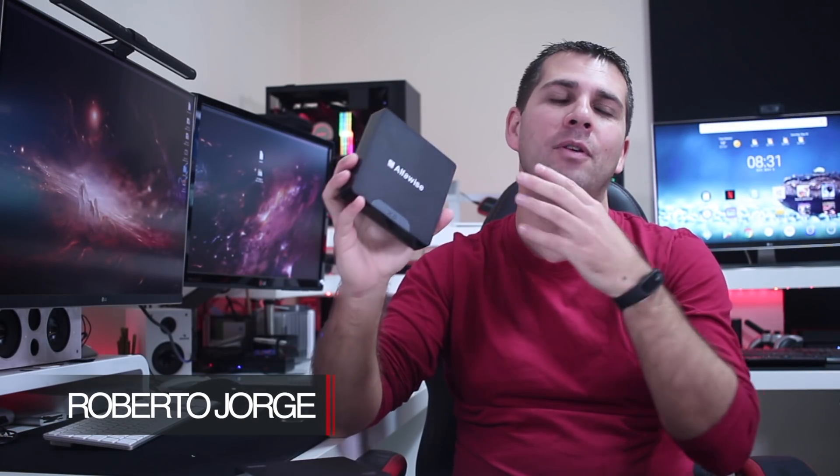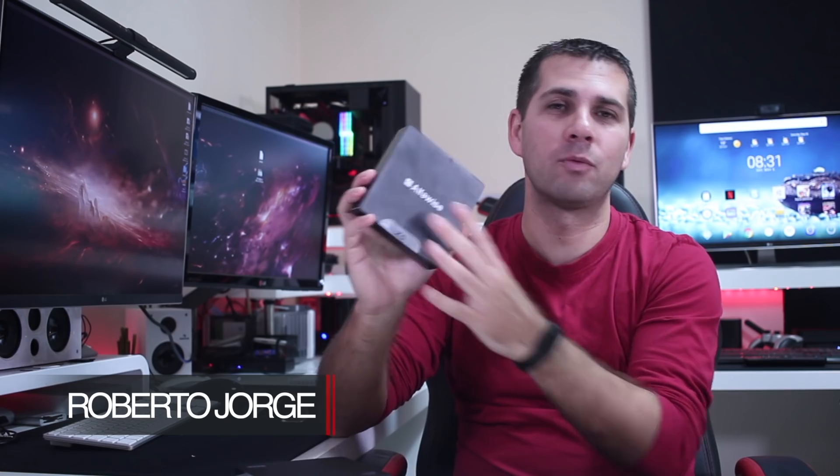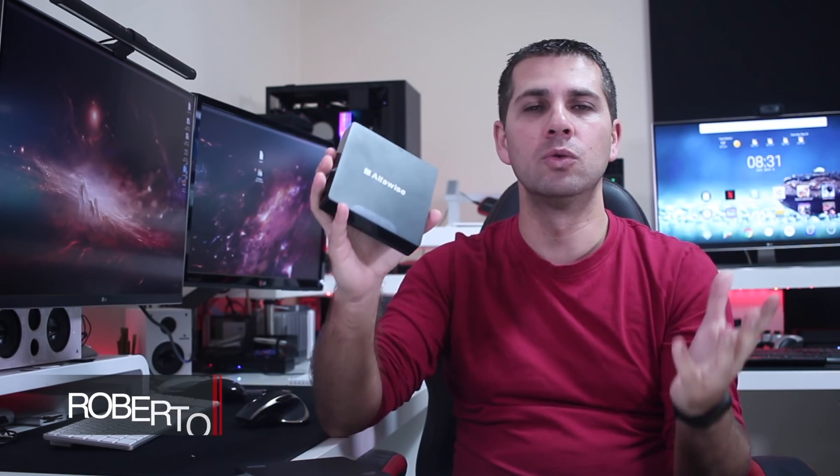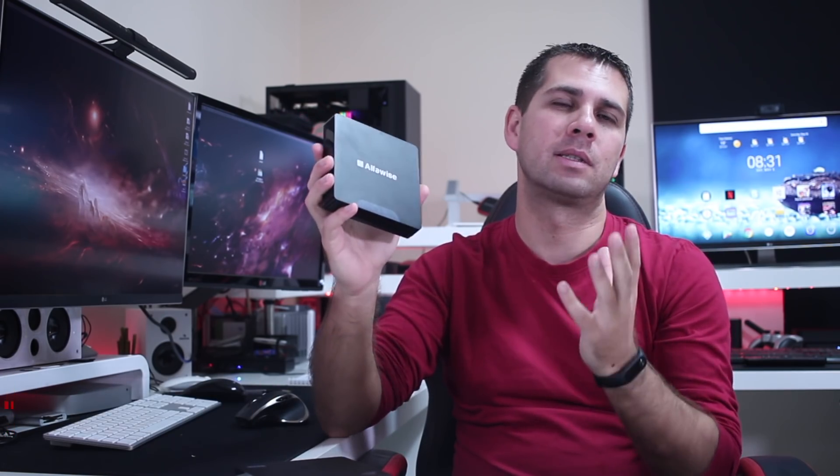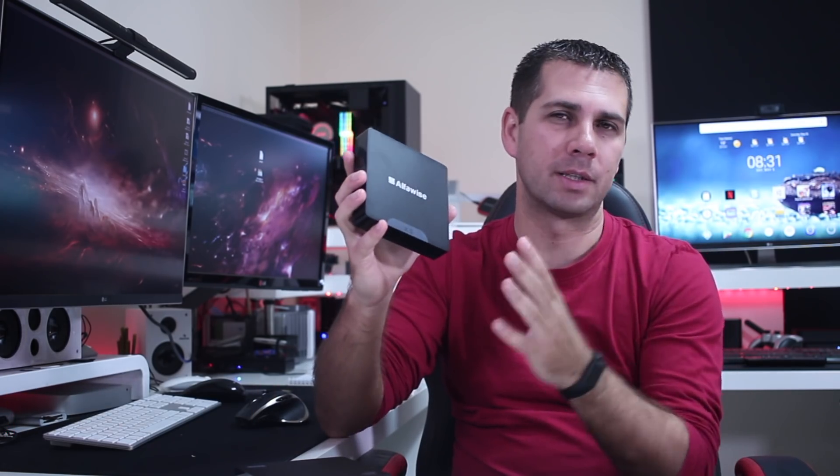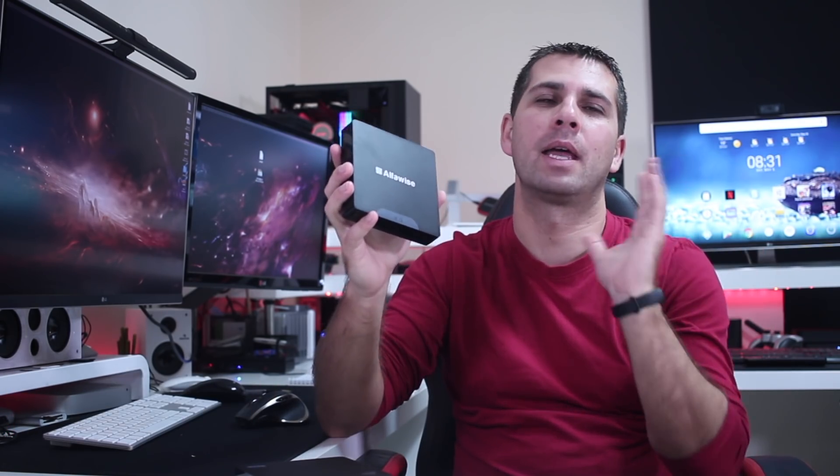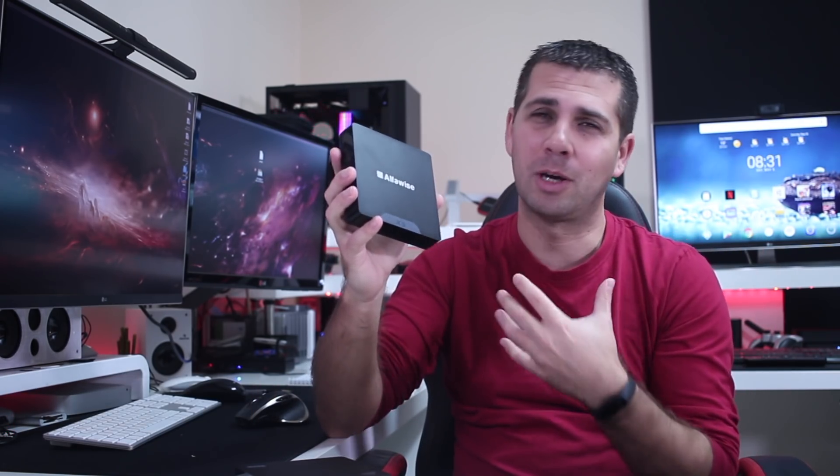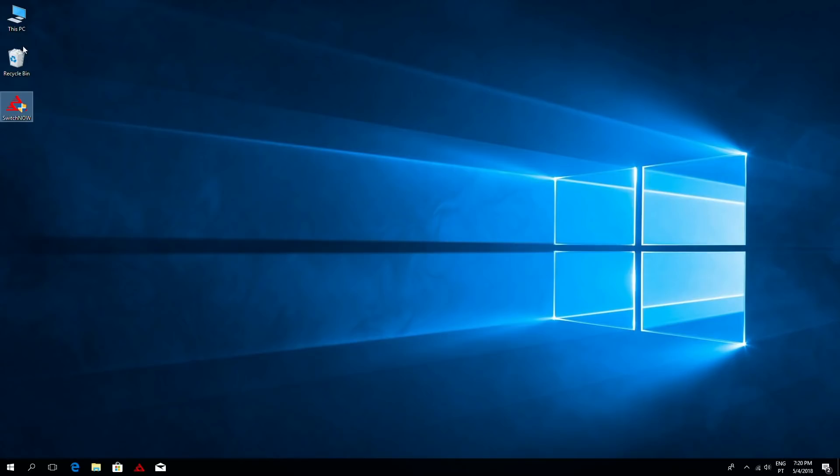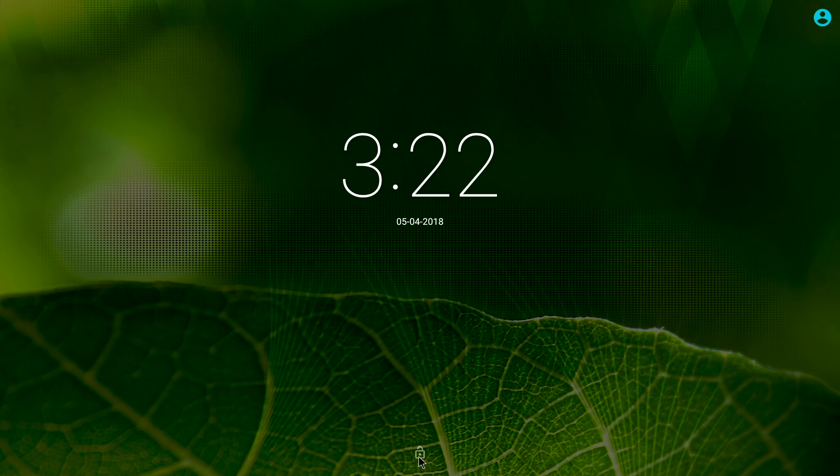Hey guys and welcome back to another one. Today we are going to take a quick look at the AlphaWise X5, which is a dual operating system device with Windows and Android, which in my opinion is the best of both worlds.